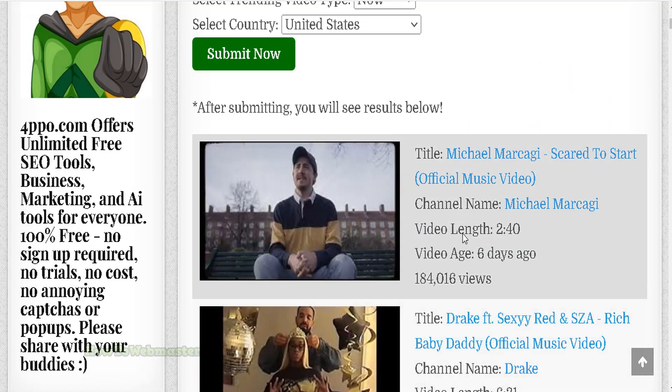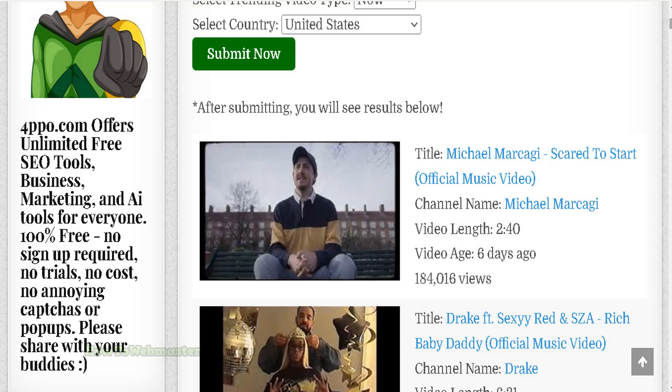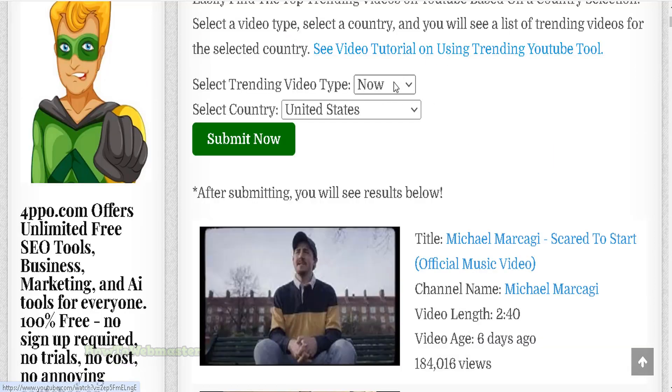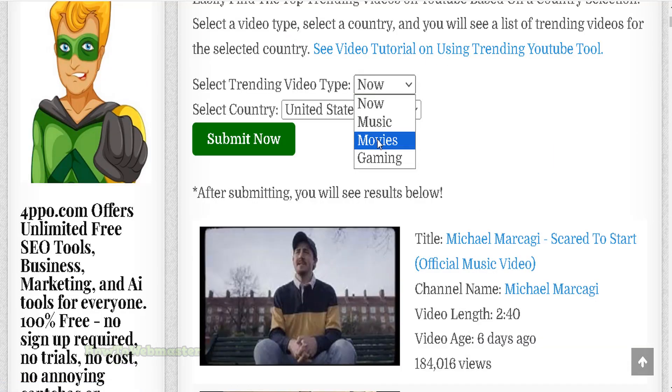And if you click on the video, it will take you directly to YouTube. And you can select things like movies or gaming.